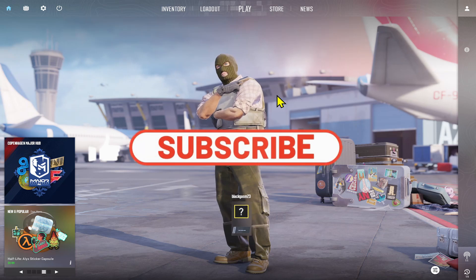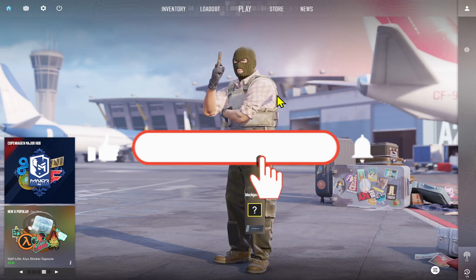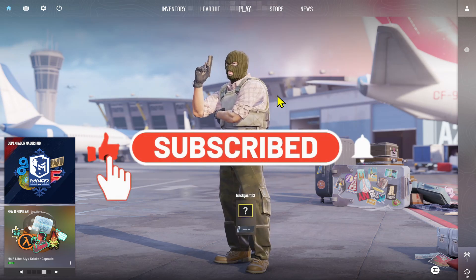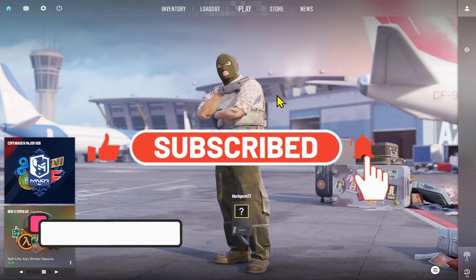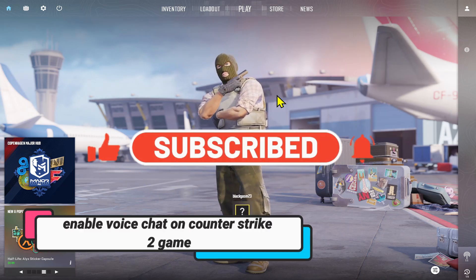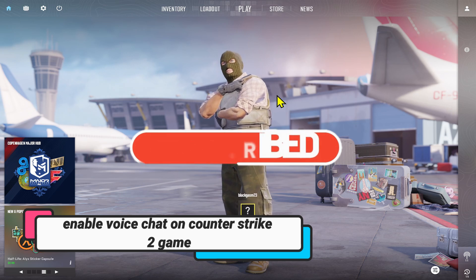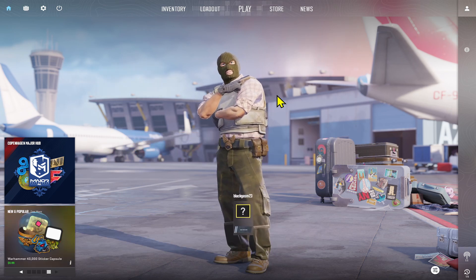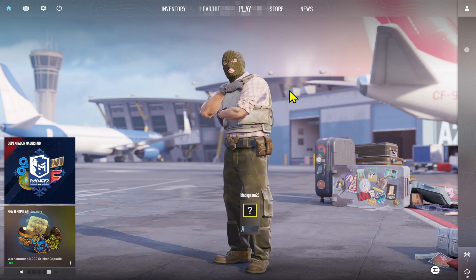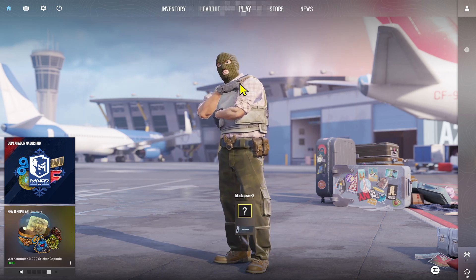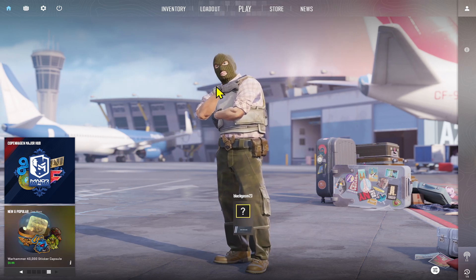Hello everyone and welcome back to another video from Gameplay Classic. In this video I'm going to show you how to turn on voice chat on the Counter-Strike 2 game, so let's get started right away.